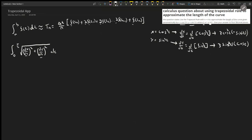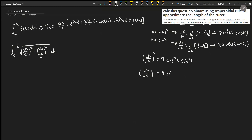Now let's square those derivatives. (dx/dt)² = 9 cos⁴(t) sin²(t), since 3² = 9, cos² squared is cos⁴, and the negative sine squared becomes positive sine². Similarly, (dy/dt)² = 9 sin⁴(t) cos²(t).